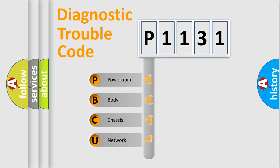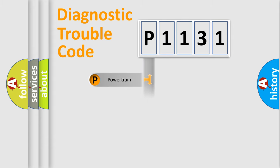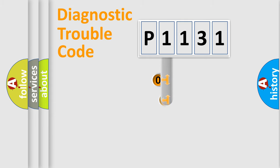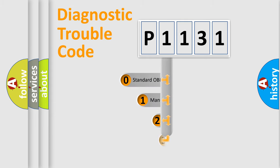We divide the electric system of automobile into four basic units: Powertrain, Body, Chassis, Network. This distribution is defined in the first character code.